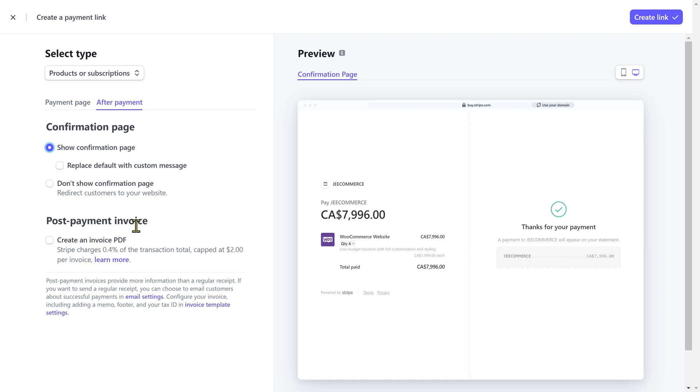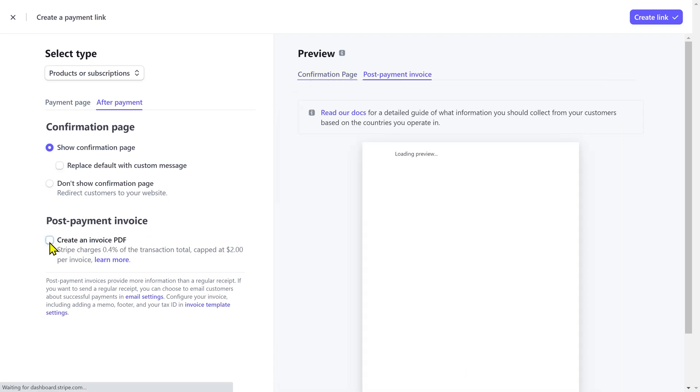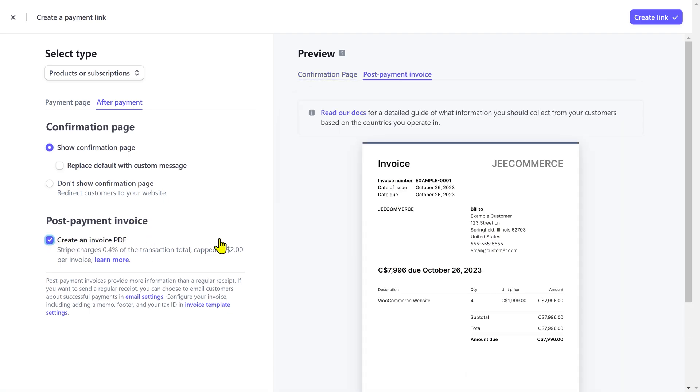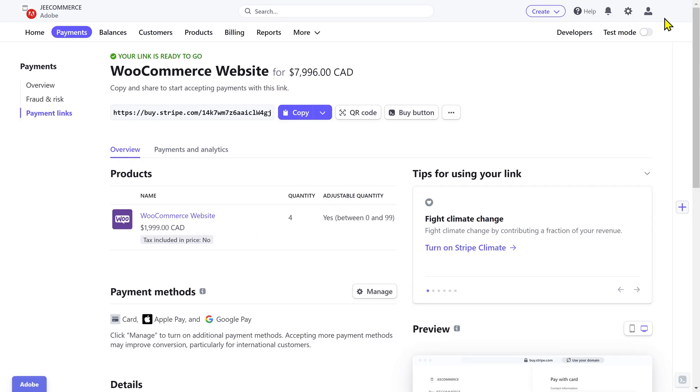I'm gonna show the confirmation page. Post payment invoice. With this option, you can send an invoice automatically to the customer after a successful payment, but it'll charge 0.4% of the total transaction along with two bucks for each invoice, so keep that in mind. Once you are done with all the settings, click on the create link and the payment link is ready.